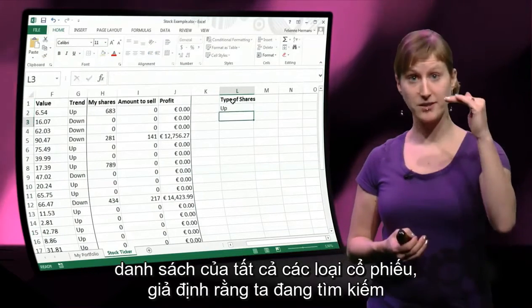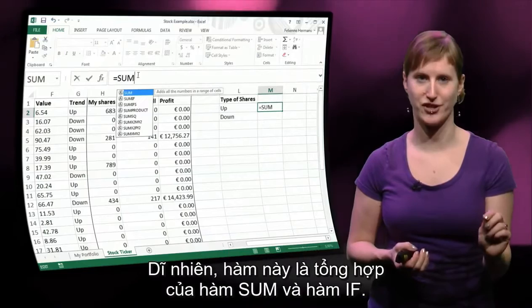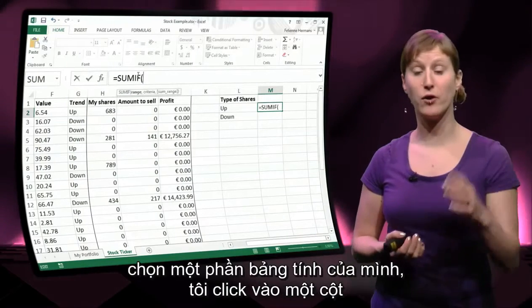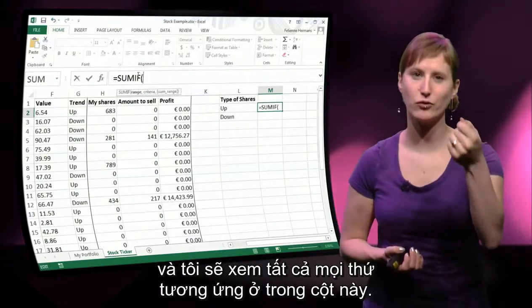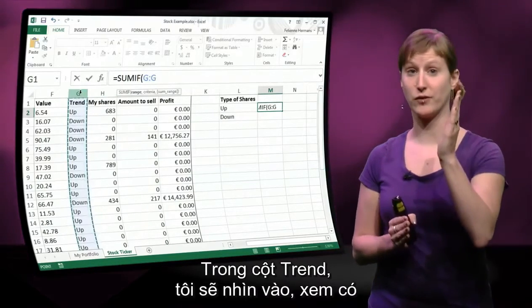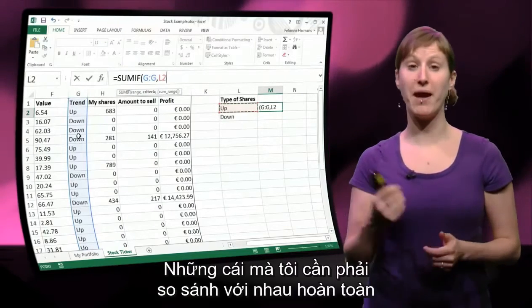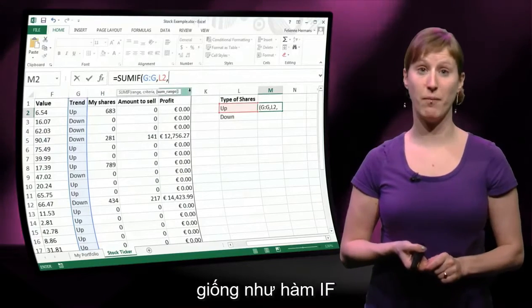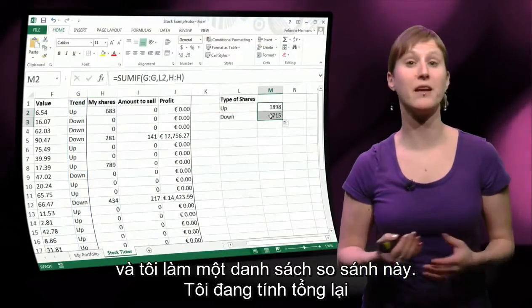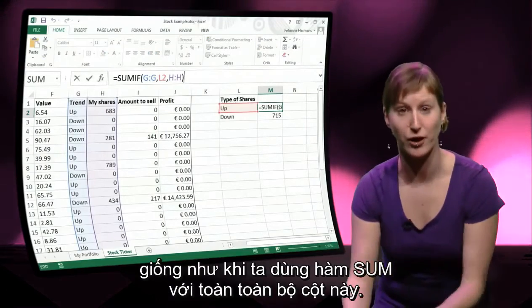Let me show you a better and more compact way to analyze the health of our portfolio. We use a list of all the types — shares going up and shares going down — and then we use the SUMIF function, which is a combination of SUM and IF. I pick the trend column as where to look, then compare whether it equals 'up', and then sum the number of shares. Dragging down gives the exact same result as when we had the entire extra column.